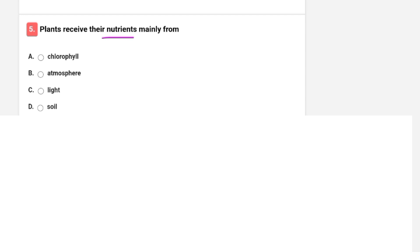Plants receive their nutrients mainly from which source? Options are chlorophyll, atmosphere, light, or soil. The correct option is D — soil.